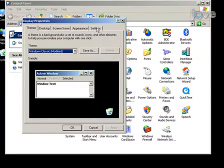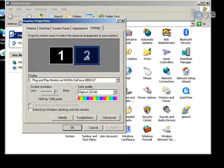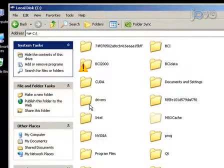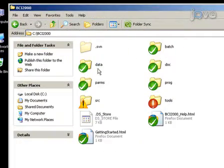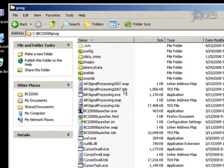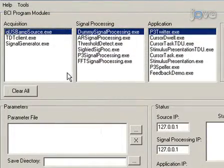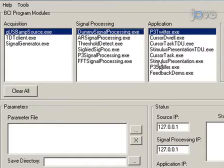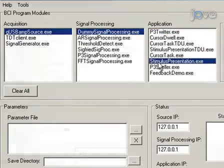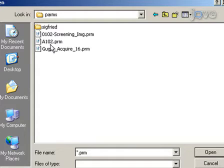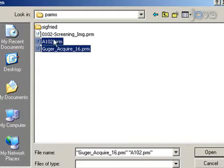To get started, configure the computer system for dual monitor mode. Start BCI 2000 from the BCI 2000 launcher by selecting your amplifier source module, the dummy signal processing module and the stimulus presentation module. Add the parameter files for your subject, the amplifier and the motor screening tasks, which you should configure ahead of time.